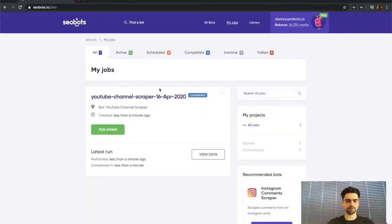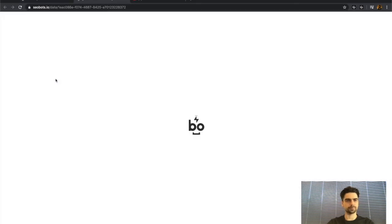It took the bot only a few seconds to complete the job and now we can have a look at the data.